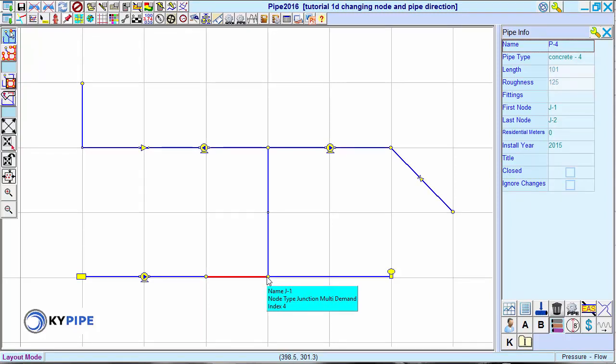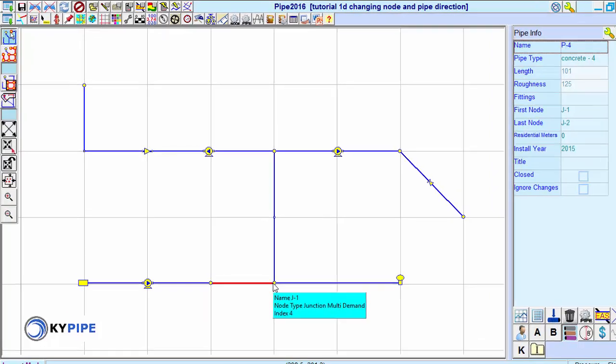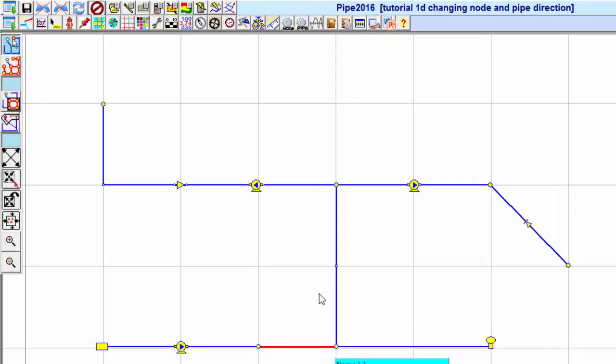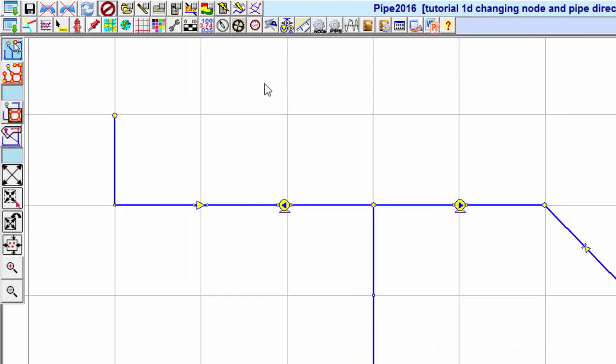However, a better way is to use labels. To turn labels on, click the Label Menu button.